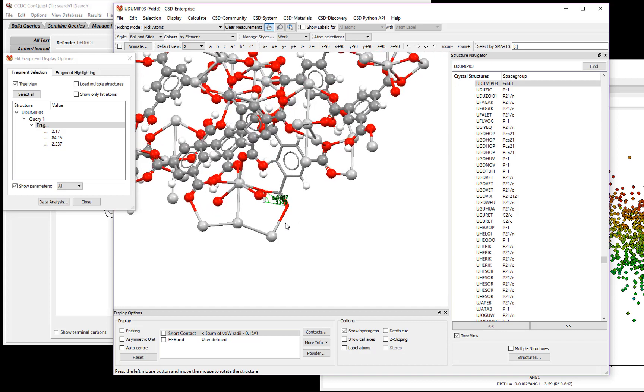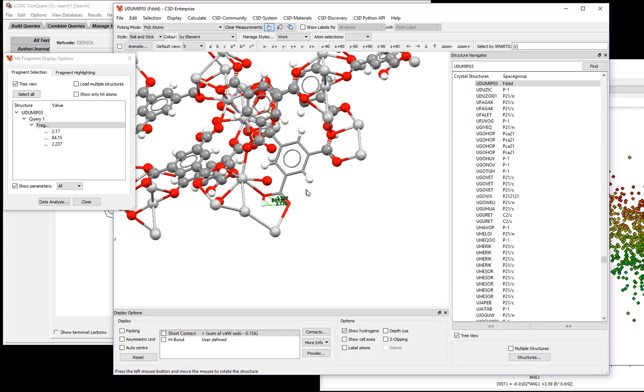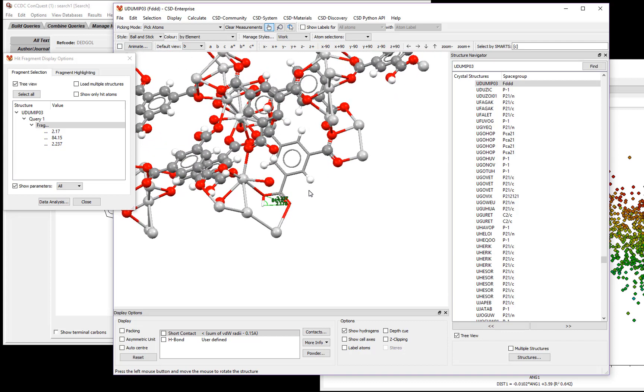So one thing we could have done in our search was we could have limited our search to only organic molecules. We could have also limited our search to make sure that we weren't looking at any oxygen atoms here that were bonded to another atom.